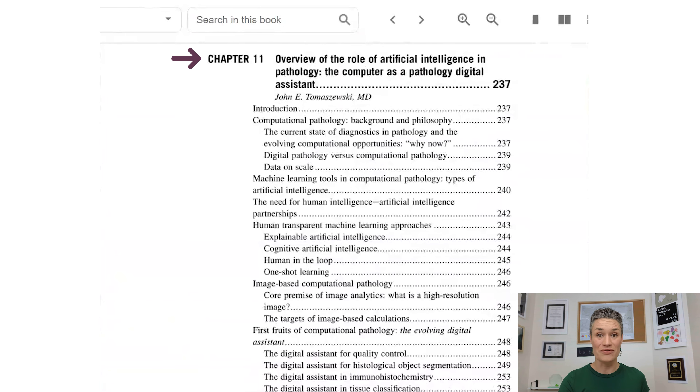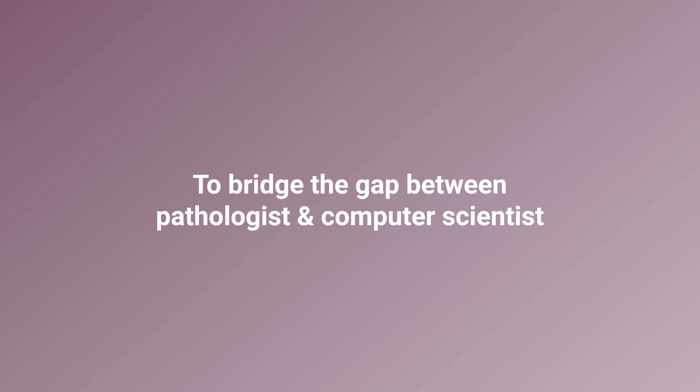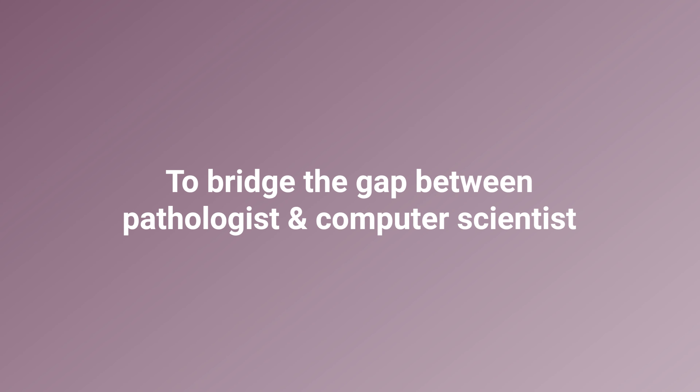Chapter eleven is the overview of the role of AI in pathology — the computer as a pathology digital assistant — written by Dr. Tomaszewski, with plenty of applications. As you can see from the table of contents, a lot is covered across different aspects of AI and pathology. This book is written by a doctor, not a computer scientist, and it is intended for non-computer scientists. It explains concepts in computer vision and computational pathology without going into equations or the math behind it. In my opinion, this is a fantastic resource to bridge the gap between pathologists and computer scientists.